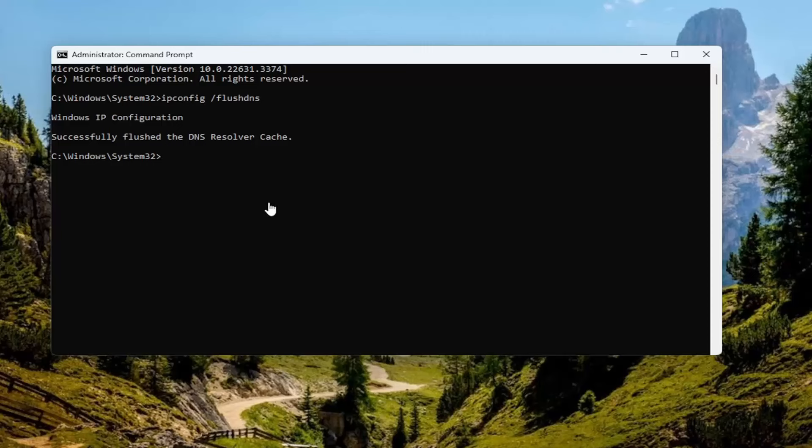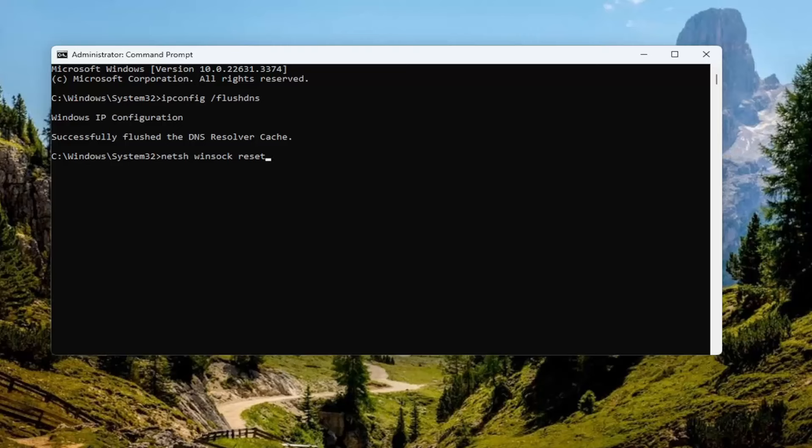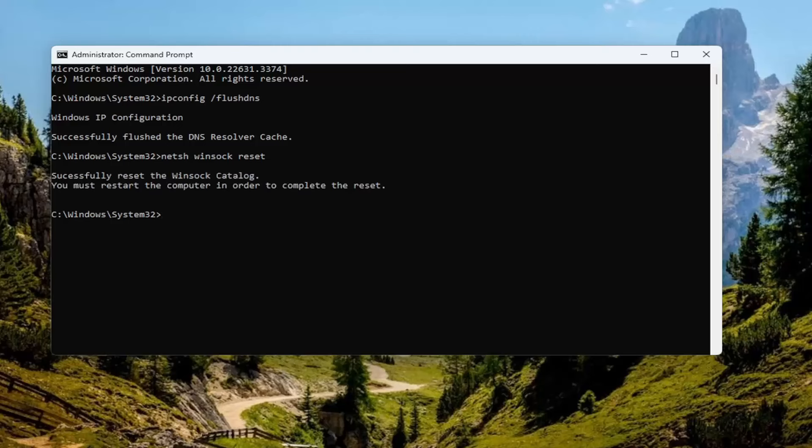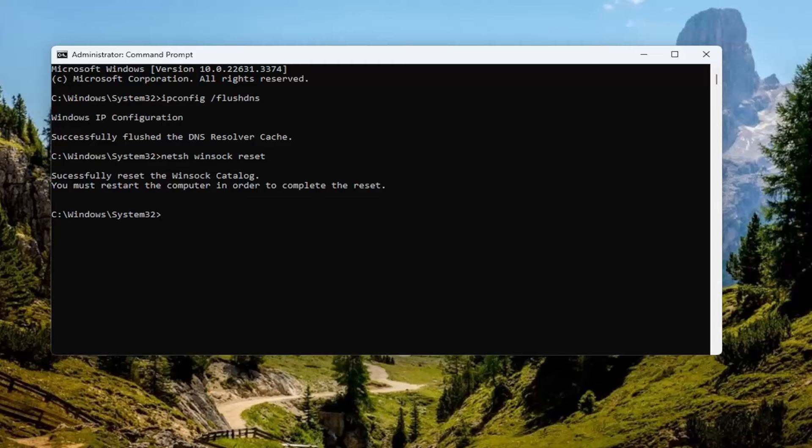Now you want to type in n-e-t-s-h, space winsock, w-i-n-s-o-c-k, space reset. Once again, exactly how you see it on my screen. And then once you have that in there, you want to go ahead and hit enter. Should come back with Windows successfully reset the winsock catalog. You must restart the computer in order to complete the reset.